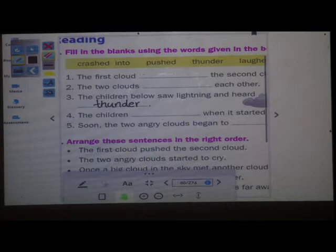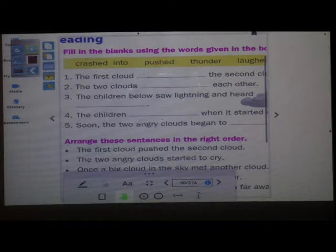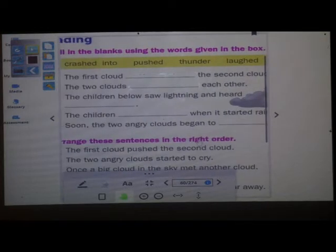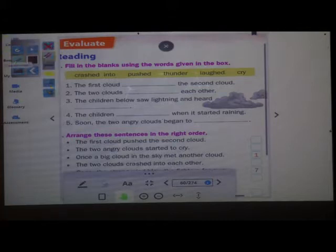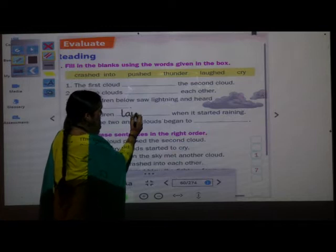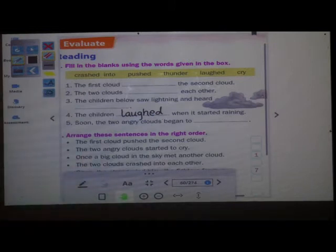What is our next question? The children dashed when it started raining. What did the children do? They laughed. L-A-U-G-H-E-D. Laughed.